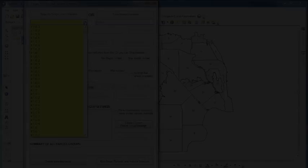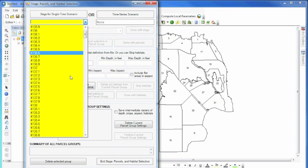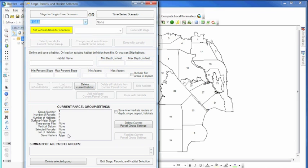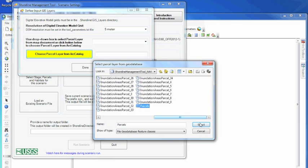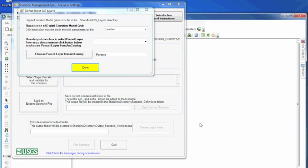Within ArcMap, users define the scenario by selecting a water inundation level or stage and a study area of interest known as a parcel.